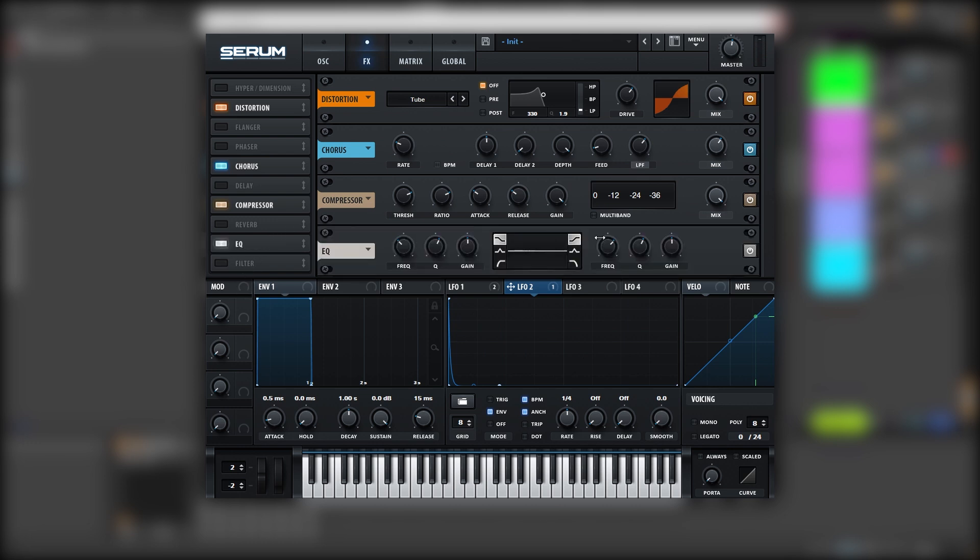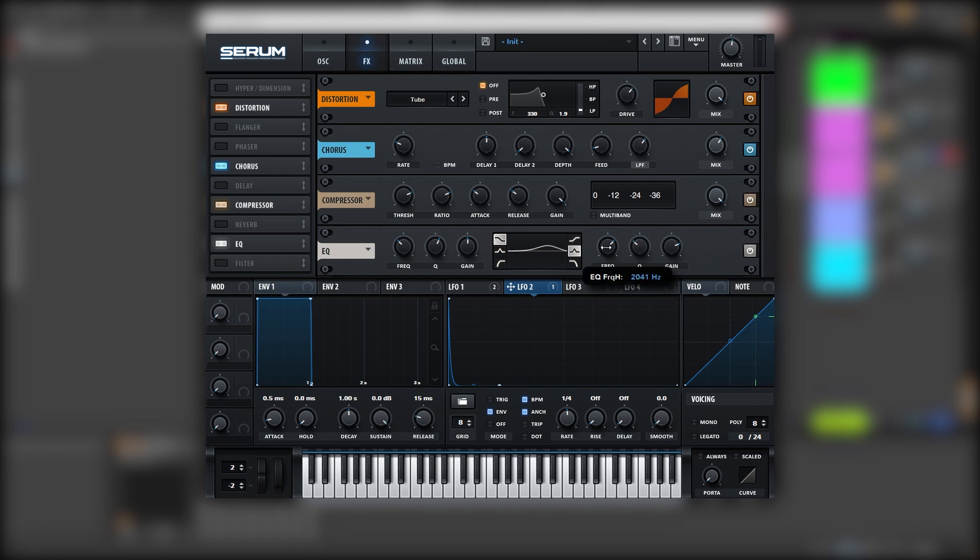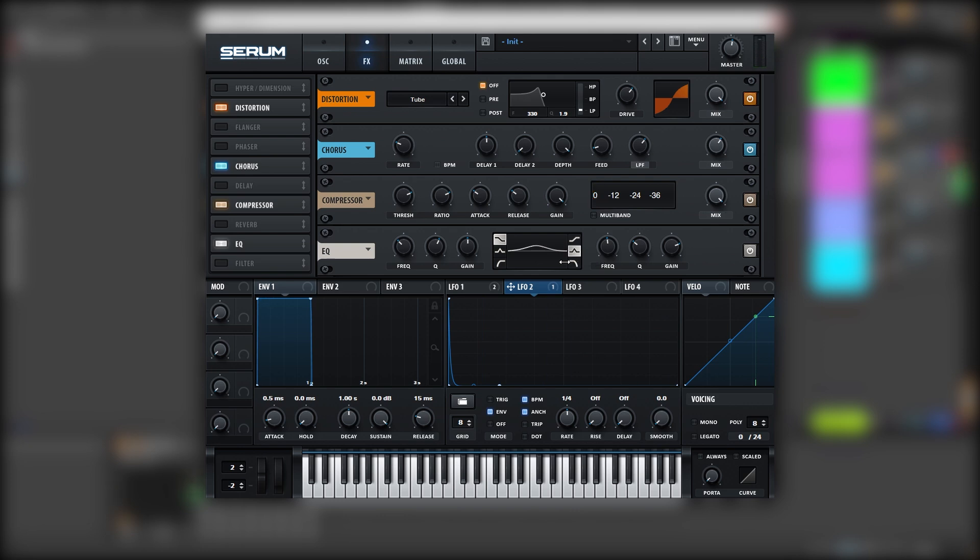Then let's use an EQ and boost around the mid area. Let's bring the Q down. Let's put the frequency at around 500 Hz. Like that. If you're clipping, don't worry, you can bring the levels down.